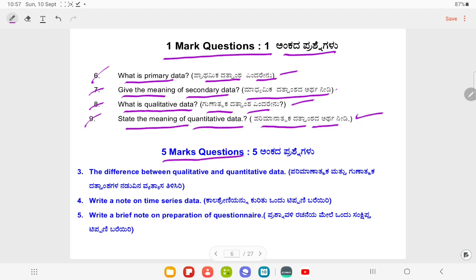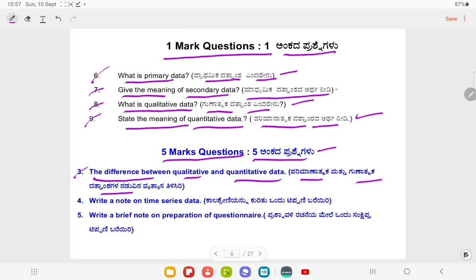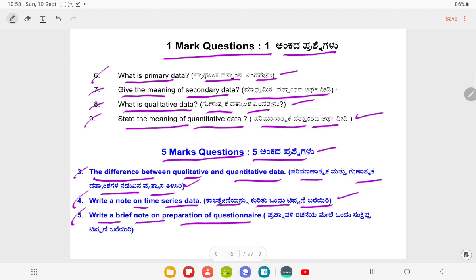Five marks questions. Distinguish between qualitative and quantitative data. Write a note on time series data. Write a brief note on preparation of questionnaire.